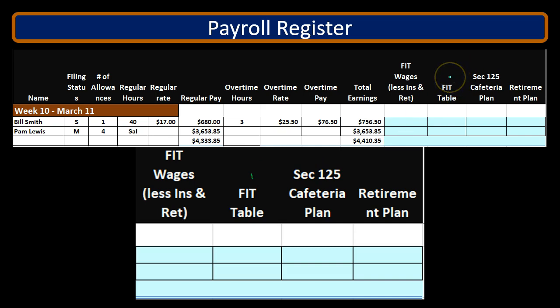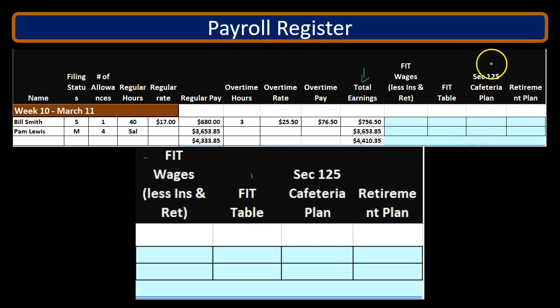We're going to remove federal income tax in an attempt to match how much is going to be taken out, so that when they do the 1040 at the end of the year, it will have already been removed. We need to know what the FIT wages are, which could differ from total wages. Total wages here was $756.50. It's going to be reduced by things on the 1040 — typically things like retirement plans and the cafeteria plan. We'll take those out of FIT so we can then calculate FIT using the tables.